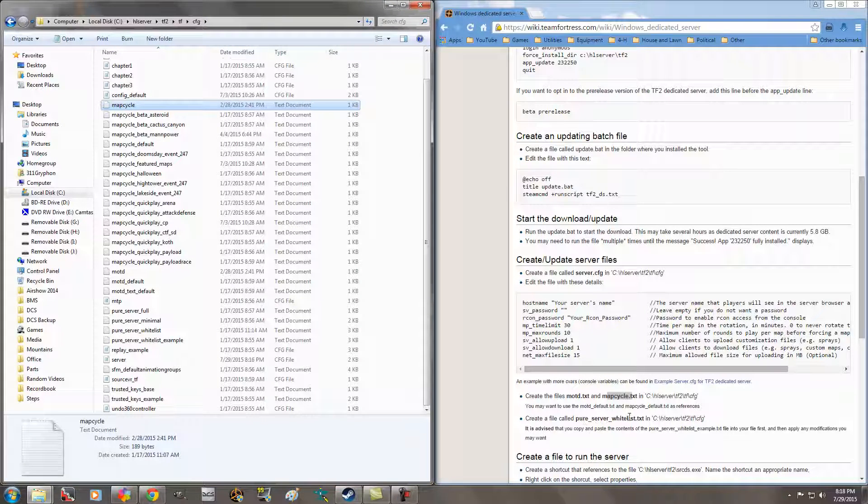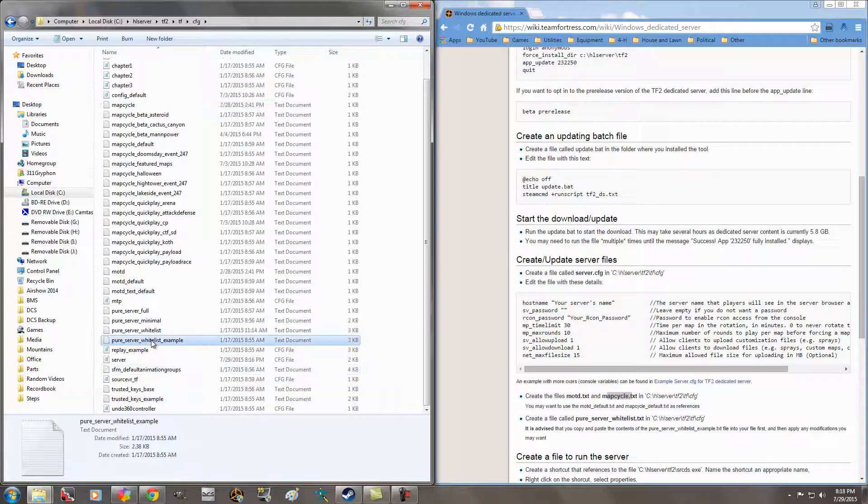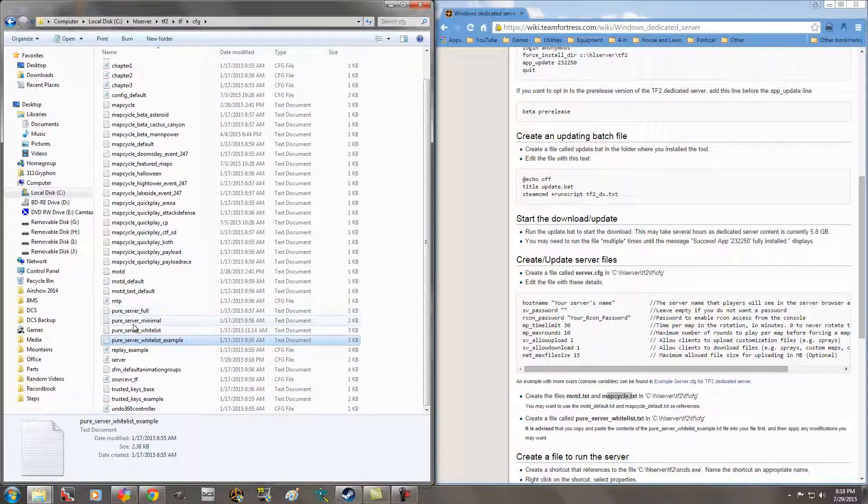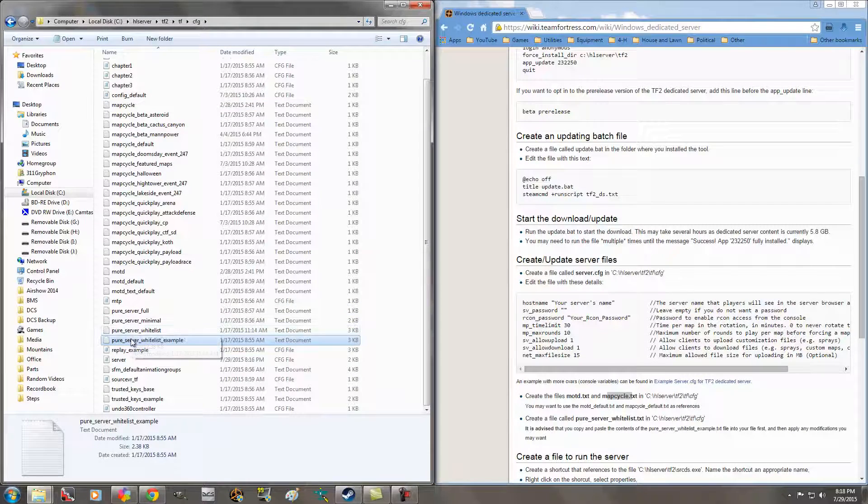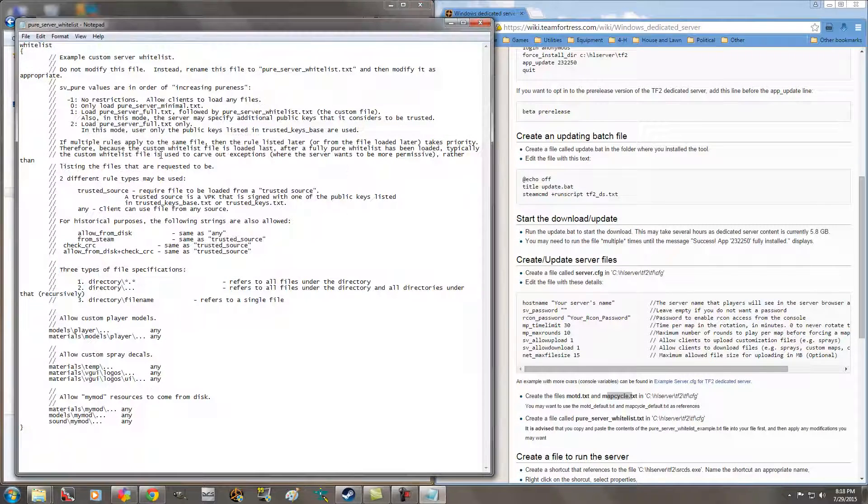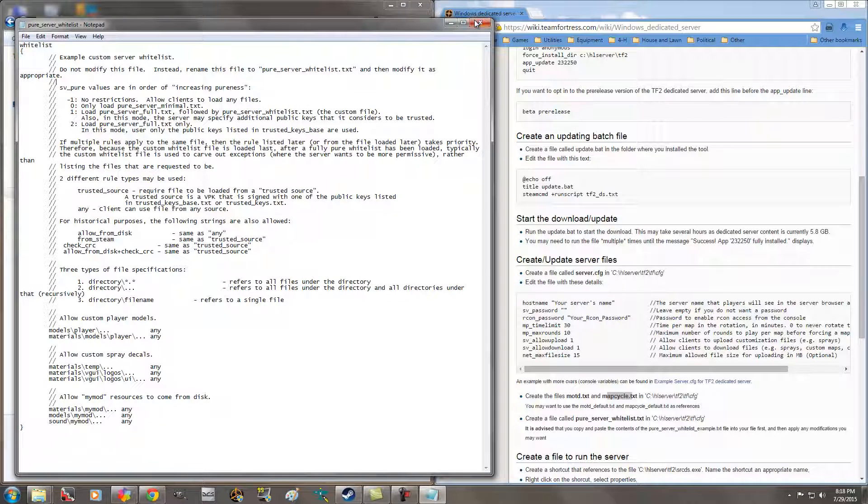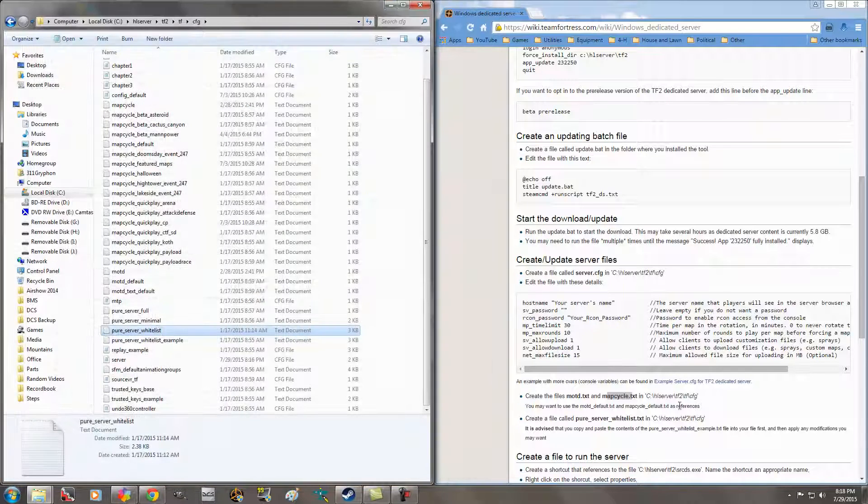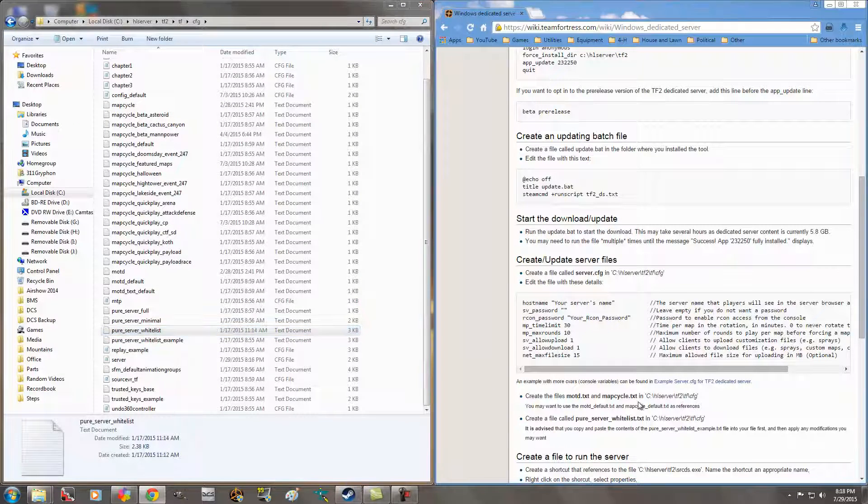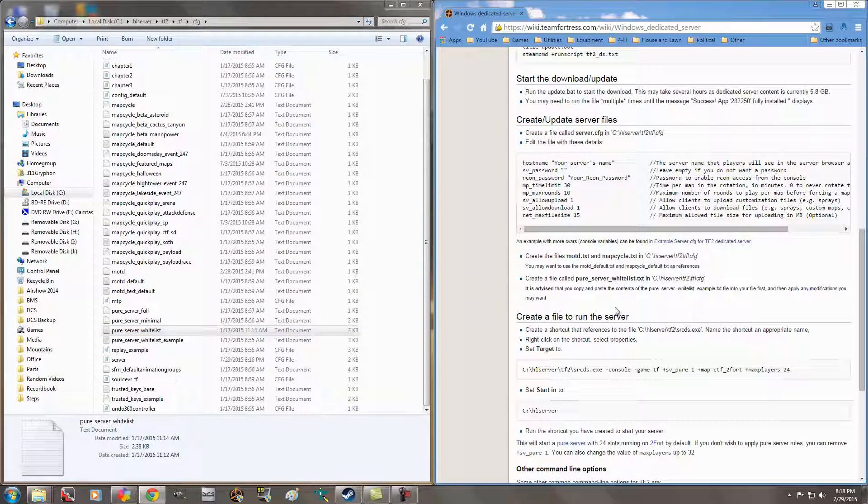Then you're going to do the pure server whitelist. Again, there's an example. I just copied it. I don't know a whole lot about this. And as long as your server is private, I don't know that it matters too much. As long as you know everybody that's coming into your server.